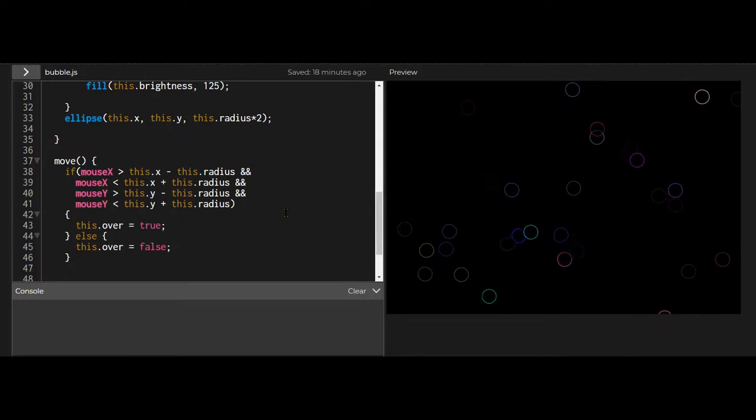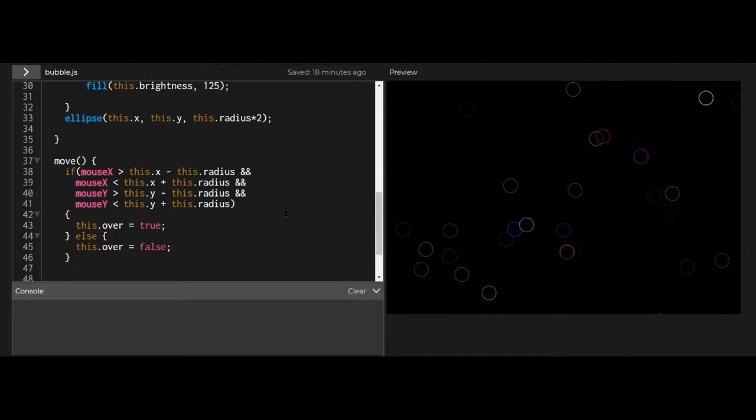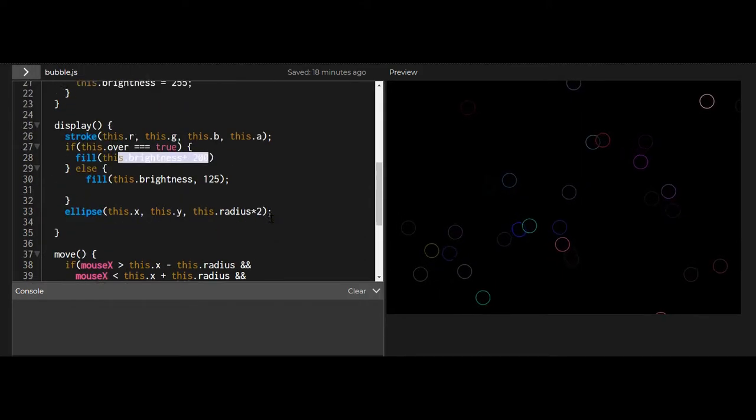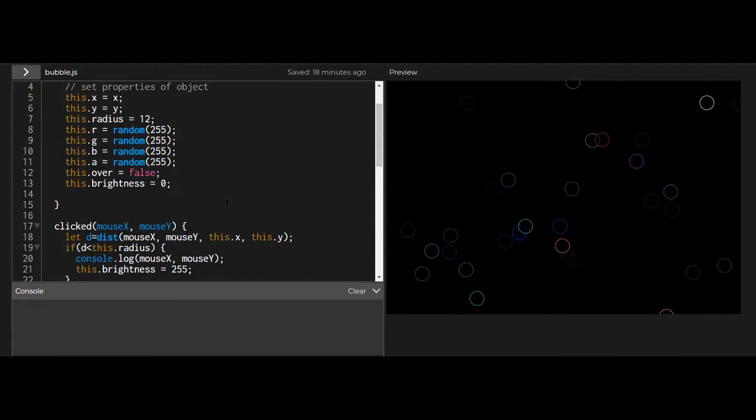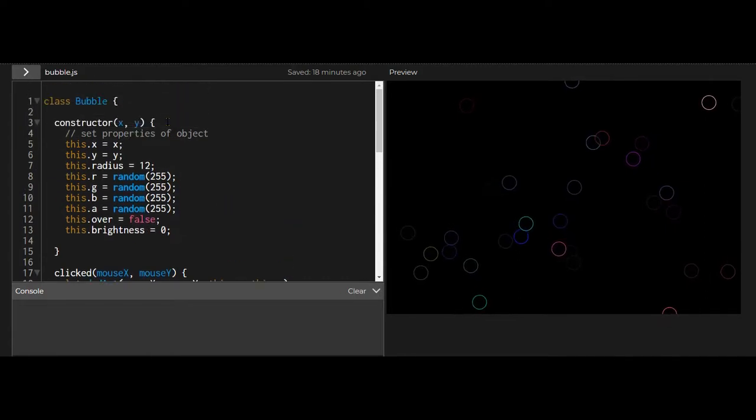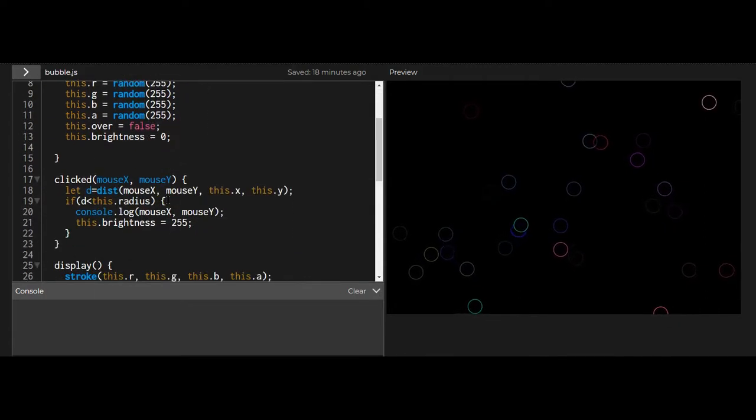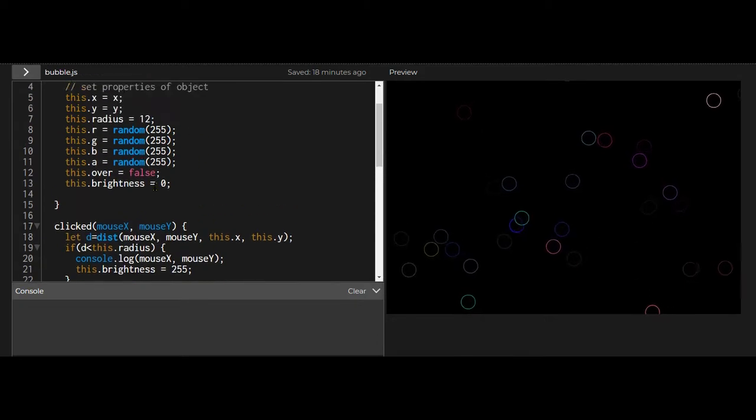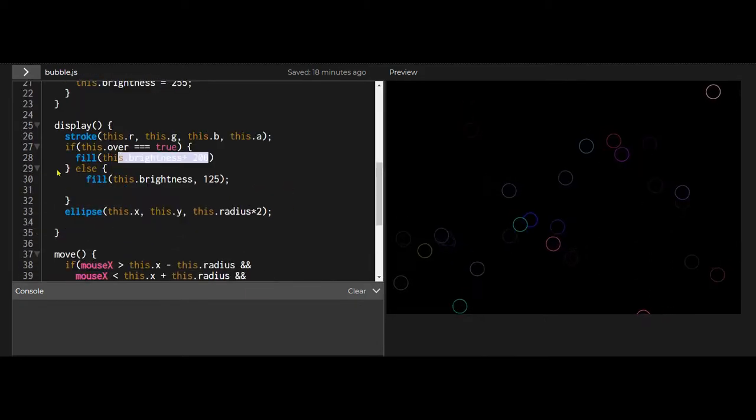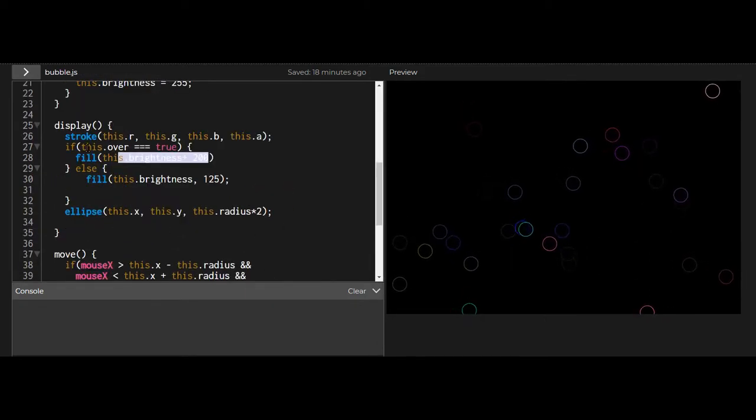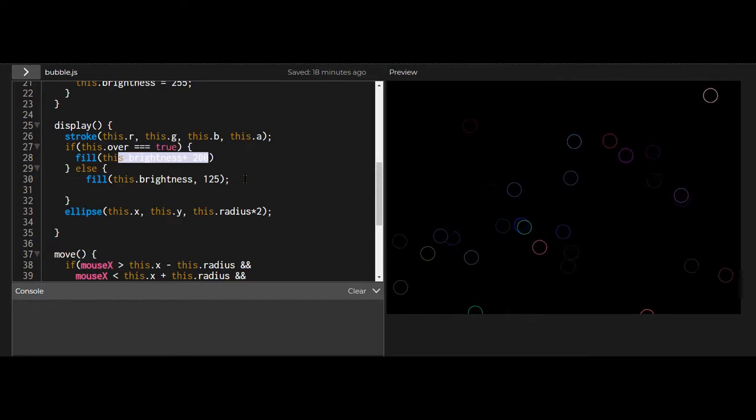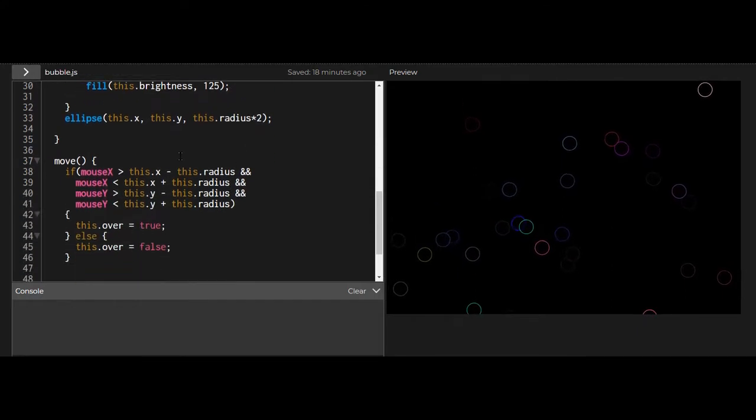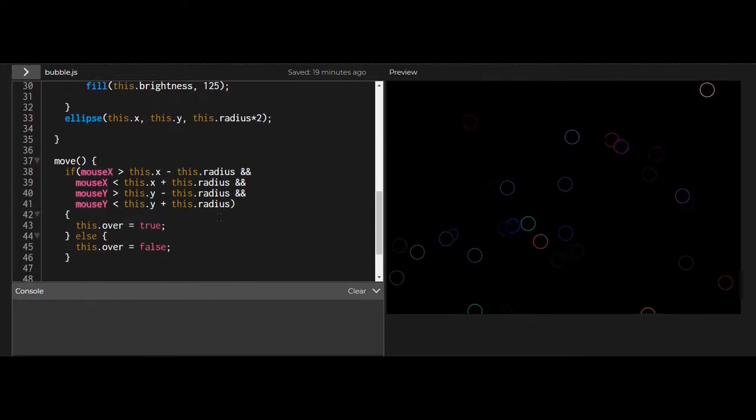There's way less code using the constructor than there is in the instances. You're just putting the code in the constructor, and it constructs that object with these properties, with these values.